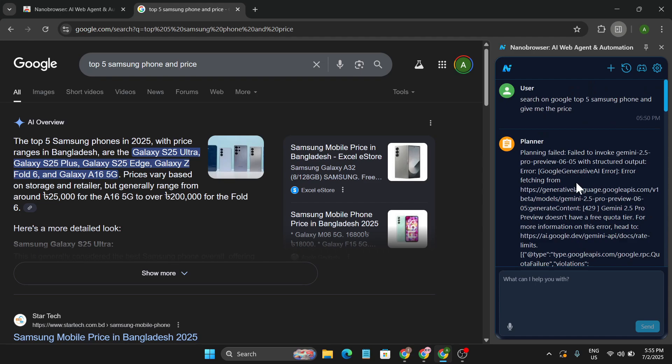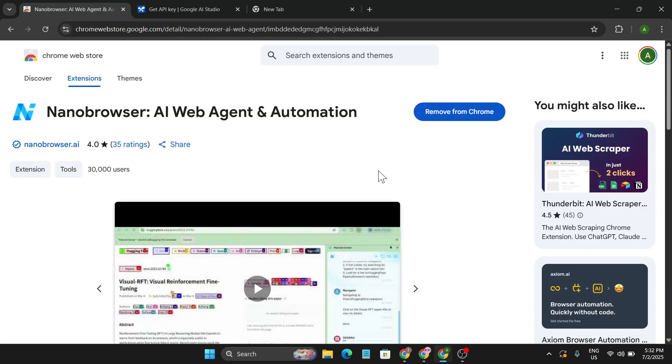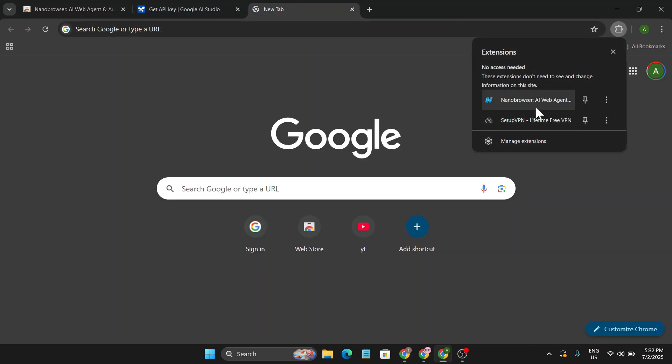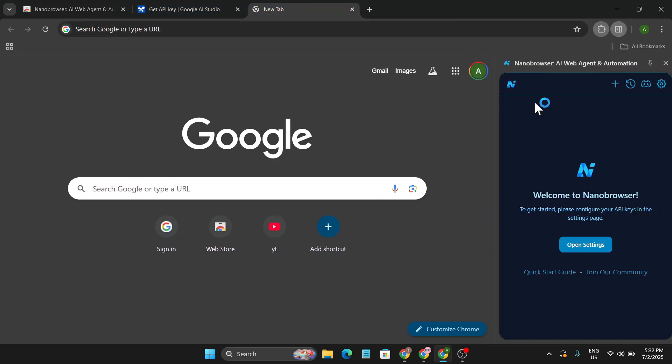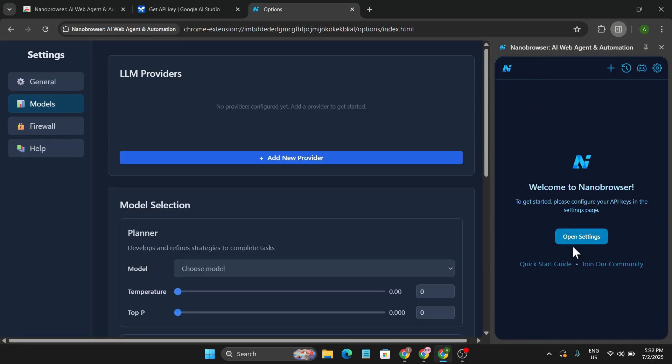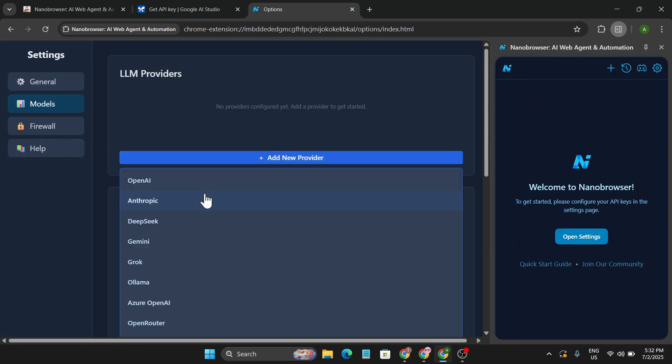So let me show you how to set this up. After you download the Nano Browser extension in your Chrome browser, you just need to go to a new tab, go to the extension, and open the Nano Browser extension. If you click on open settings, you need to add a new provider. So I'm going to choose Gemini.